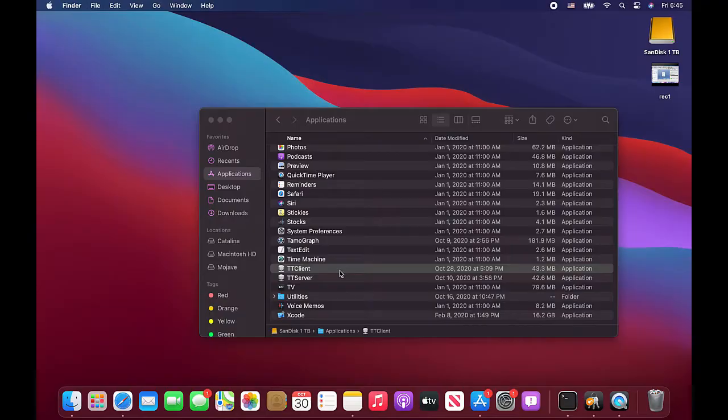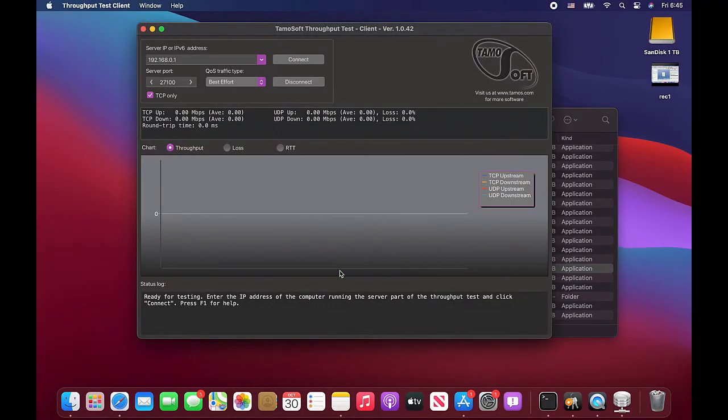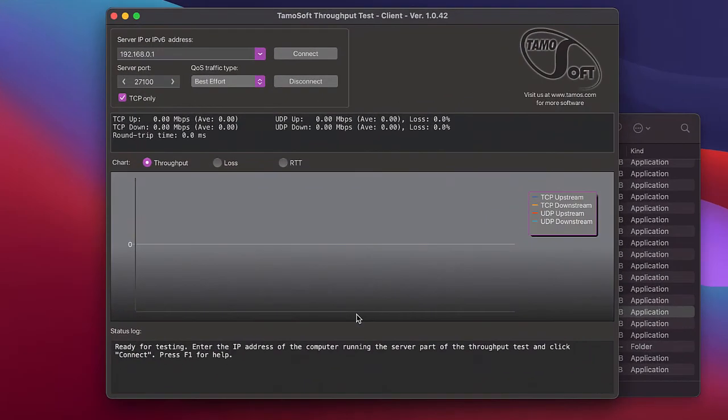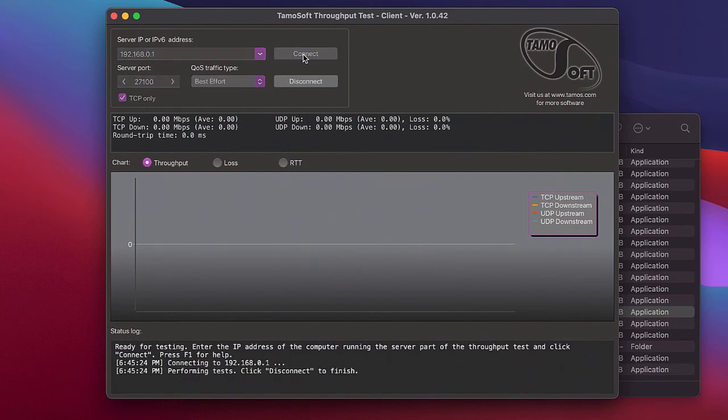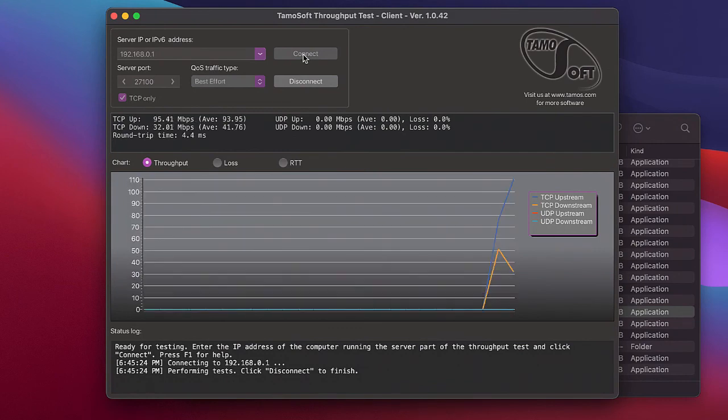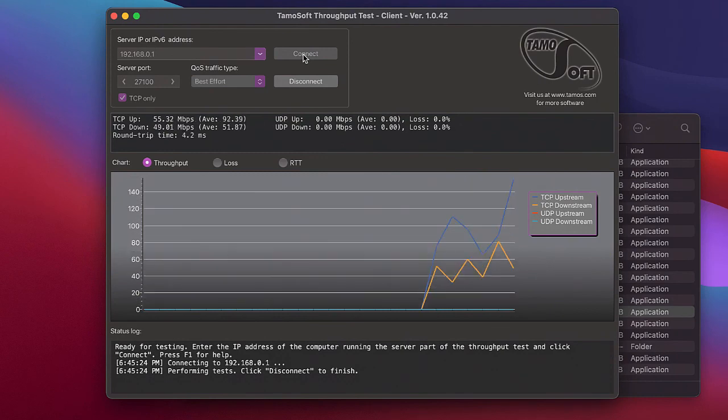I'm going back to the MacBook to run Temasoft throughput test. This is a freeware utility that we make to help users measure the actual throughput of their wireless networks. It consists of server and client parts. I've launched the server part on a computer that has a wired connection to the AP, and I've just launched the client part here.